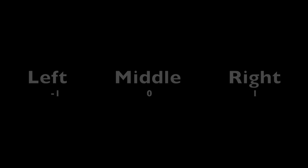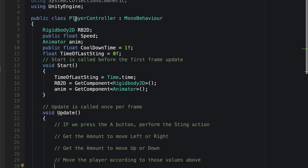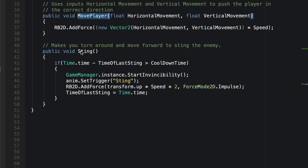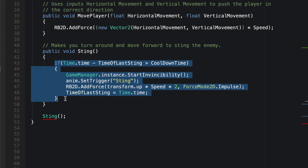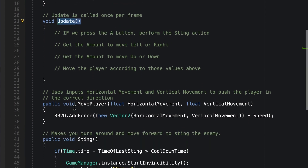Back in the game engine, we can open up our input manager, which is our way of communicating between the controller and the code. We can name the inputs whatever we want — for how much the control stick is left or right we'll name that 'horizontal,' for how much the control stick is up or down we'll name that 'vertical,' and for the A button we'll name that 'action.' Now we can use these names in our code to get the game running.